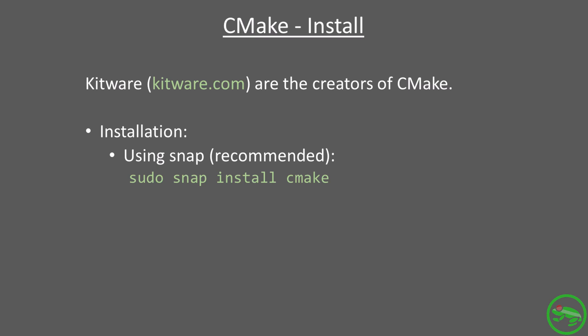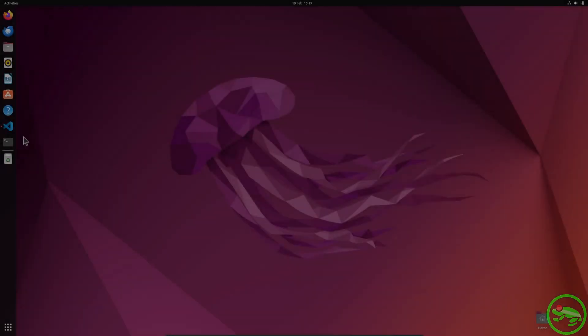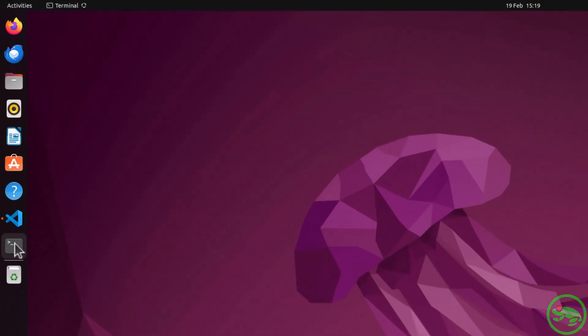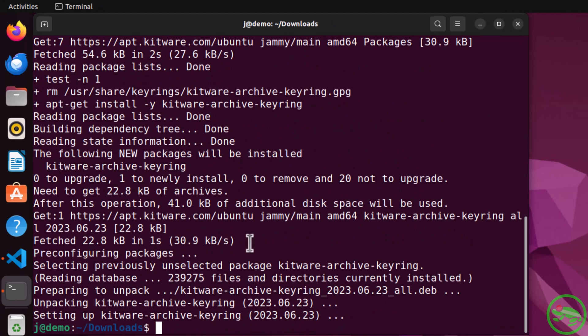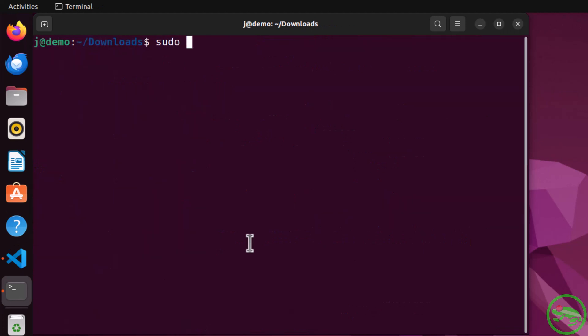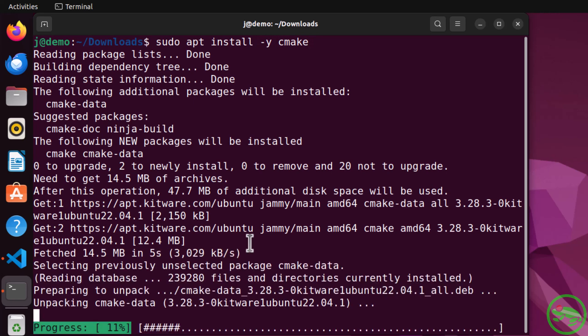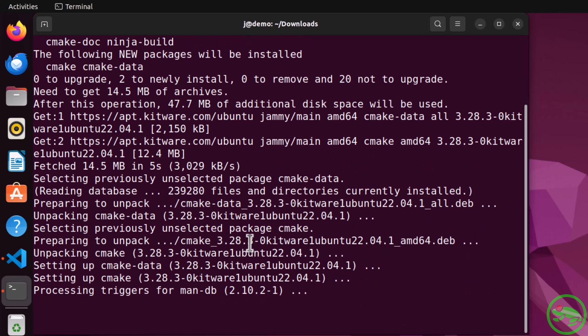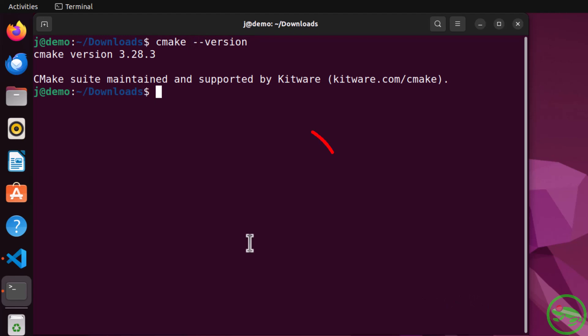However, we've opted to install CMake directly from Kitware's own repository to get the latest stable version. Adding their repo can be done by downloading the Kitware archive script from their apt website. We've already downloaded the Kitware script. Let's run it and install the latest CMake. The Visual Studio Code getting started documentation recommends that we use at least version 3.27 of CMake. Let's check the version that we have. And it is a healthy 3.28.3.